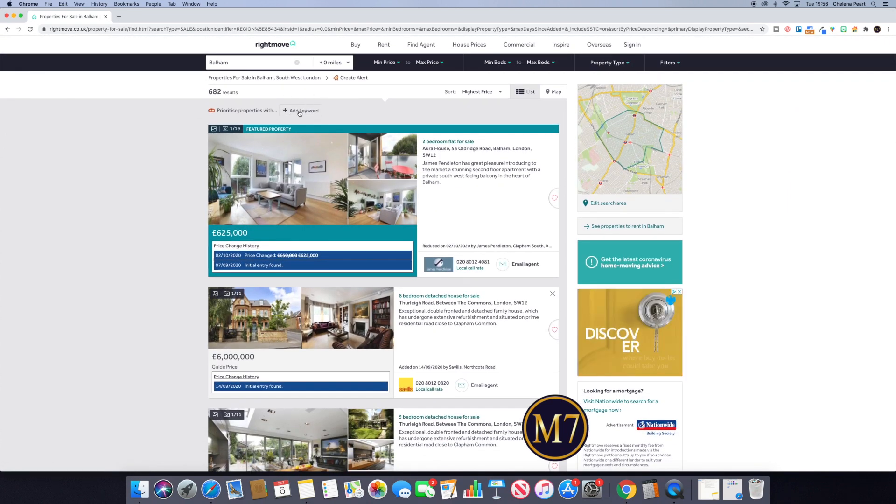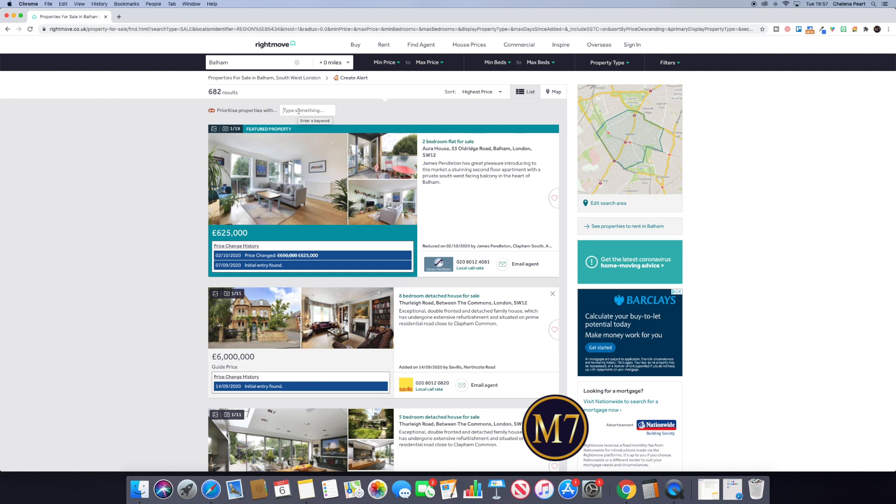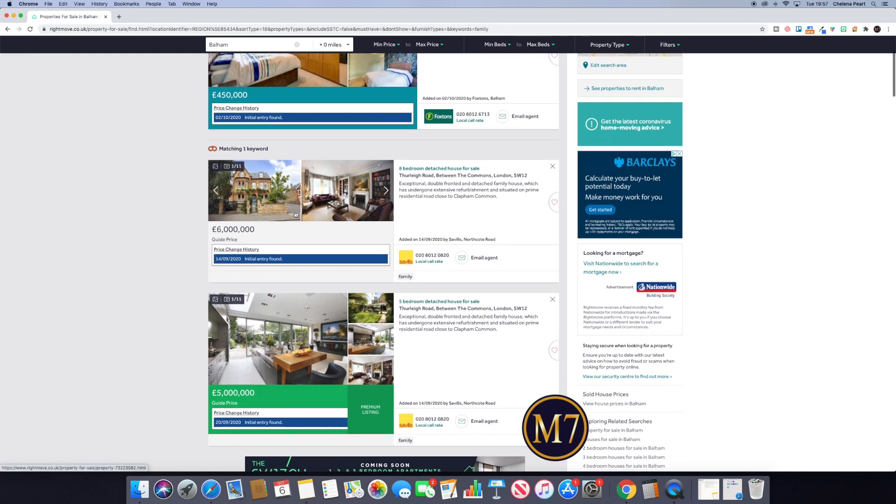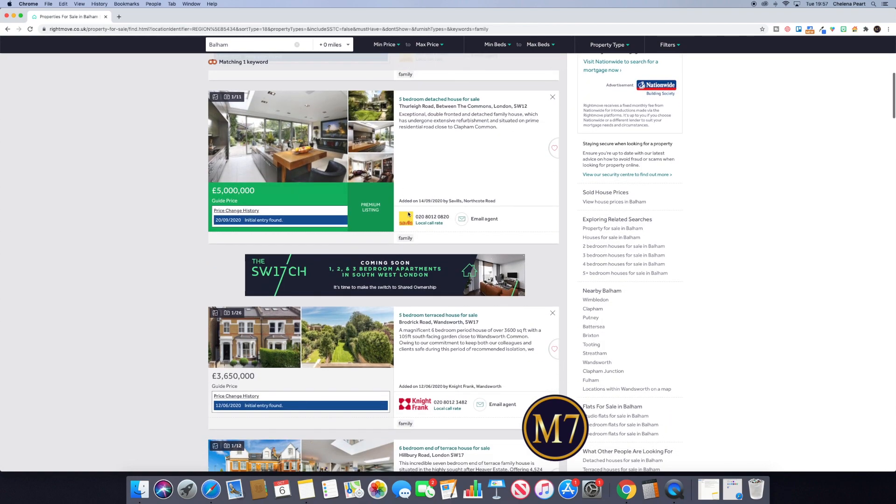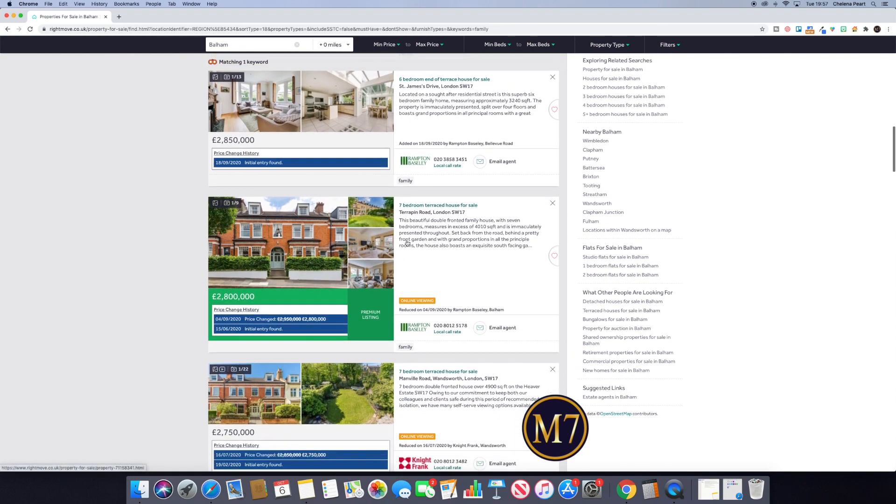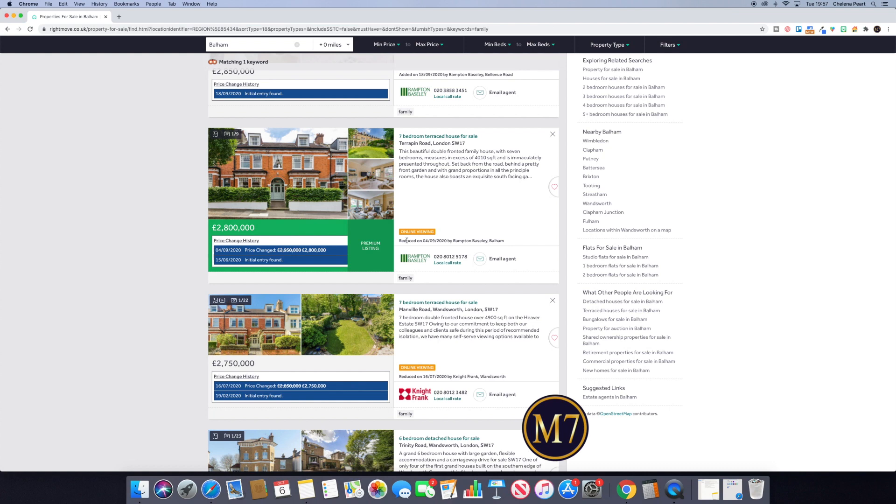But this little handy box here, much like you would find if you landed on a Google search page, you're going to be able to search for a particular keyword. So if I know that I'm looking for properties that are big enough for a family, for example, I would type family into the search box. I would press enter and what it does is it filters and puts together all of the properties that use that particular search term.